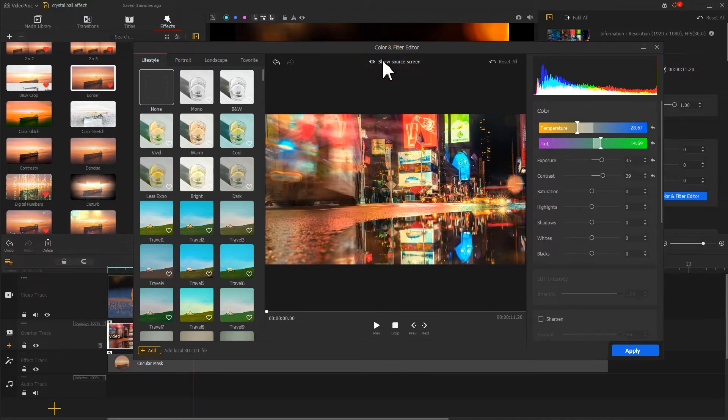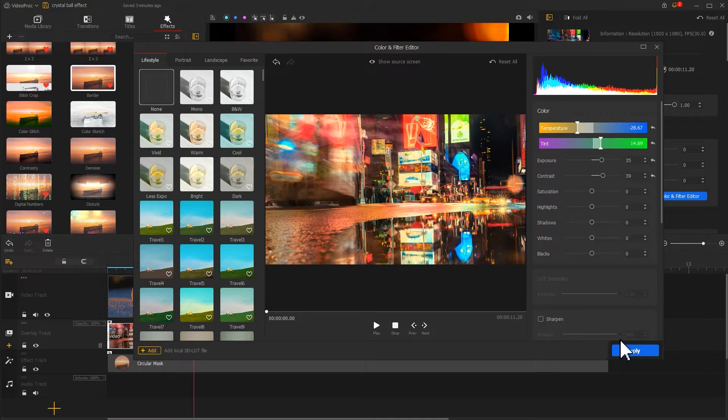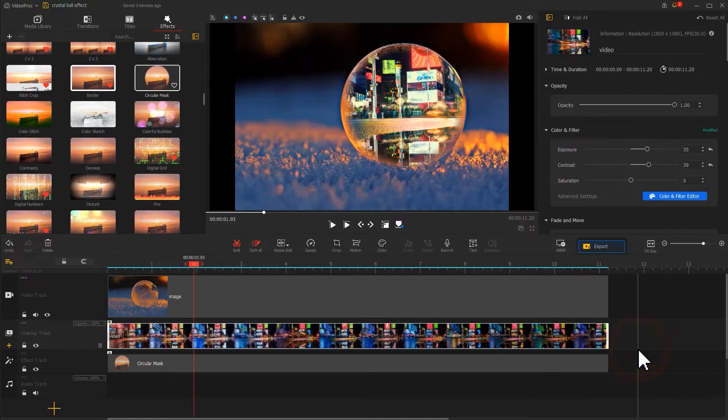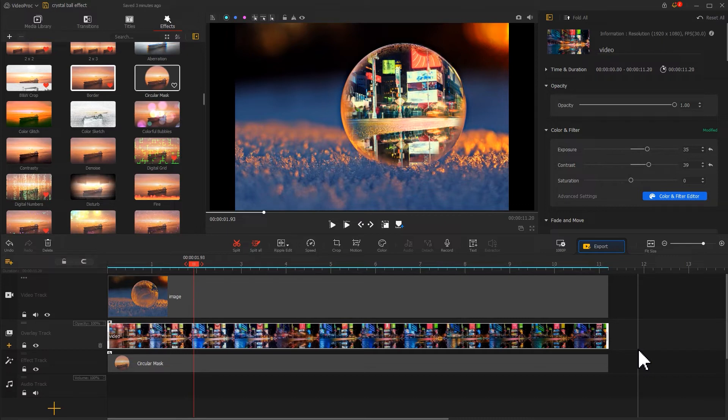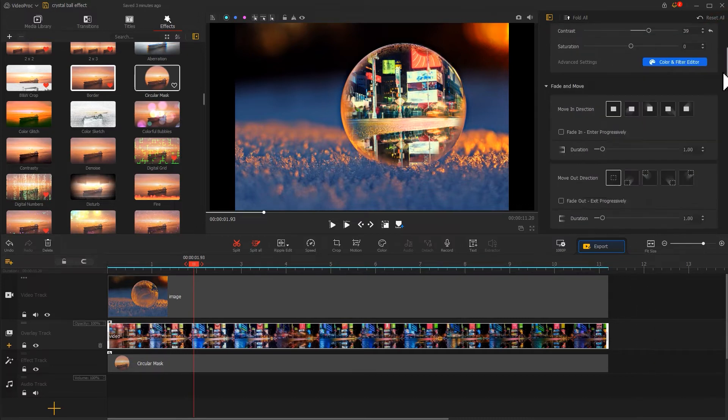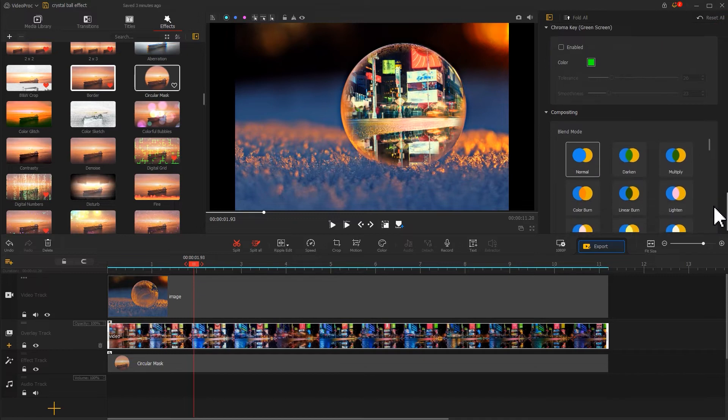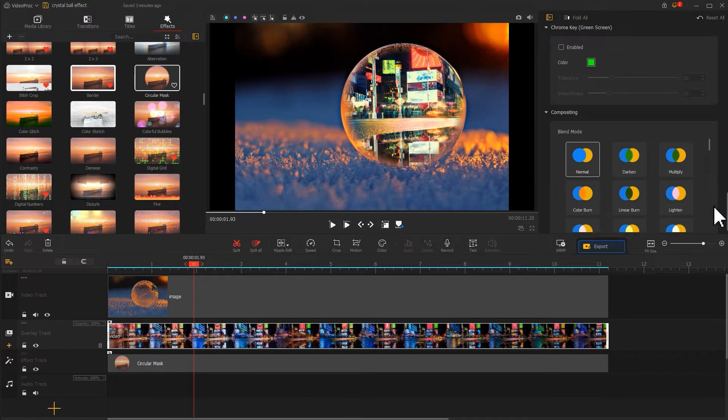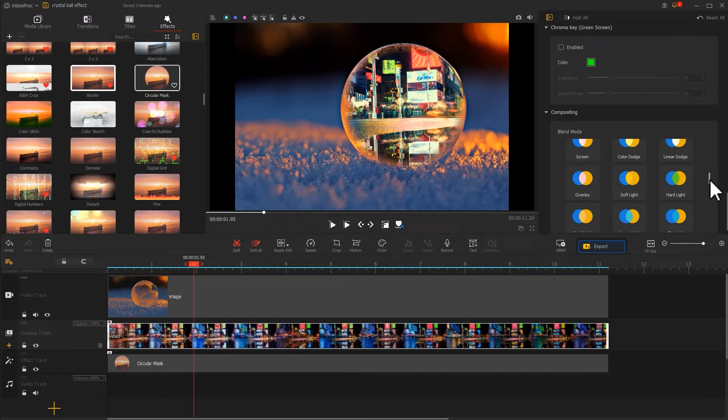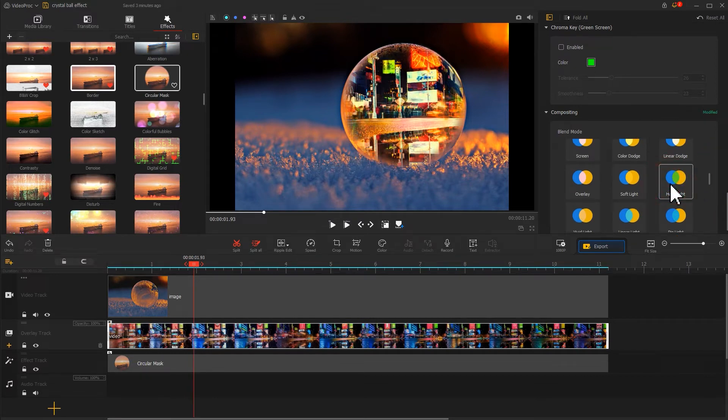After getting the desired effect, let's hit apply to apply the changes. Next, let's do something to make the crystal ball look more transparent. Go to the inspector panel, scroll down to find a compositing section, and add a hardline blend mode. Now let's check the result.